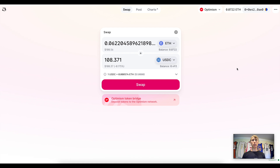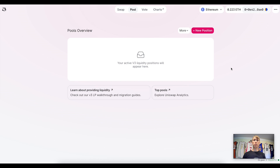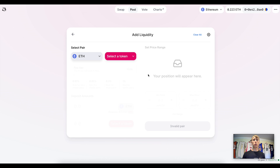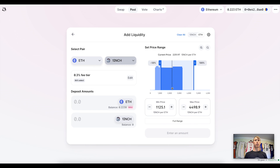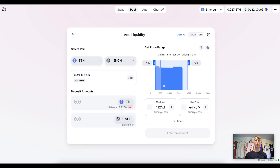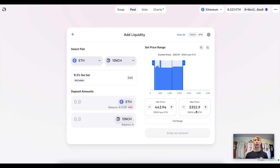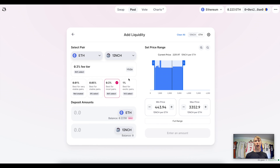Now let's say you want to be the person providing liquidity. The incentive is that you earn the swap fees. You select a new position, choose the two assets you want to provide liquidity for. In this example, we're looking at Uniswap v3 — providing liquidity for ETH and the 1inch token. You can see this blue section where most of the liquidity is concentrated. The price range shown is between 443 and 3,352 1inch per ETH. You can also select the fee tier.